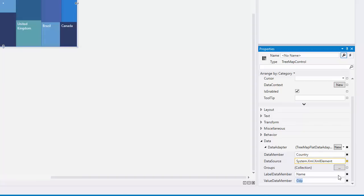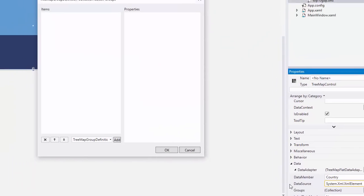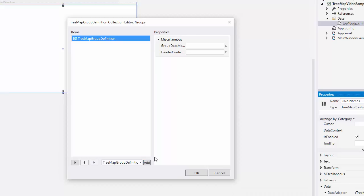The next step is to group items. Add a group definition to the groups collection and specify the group data member.